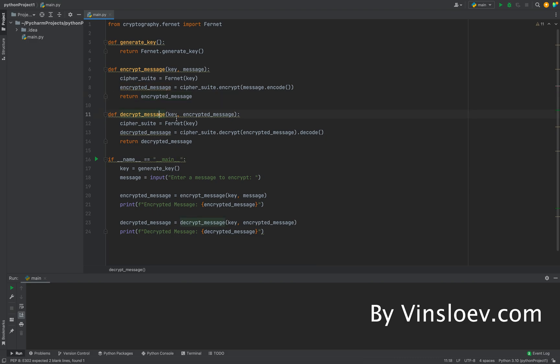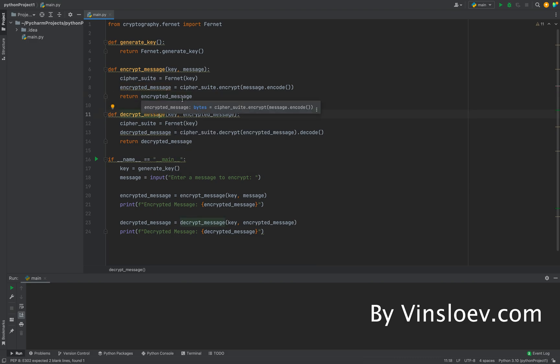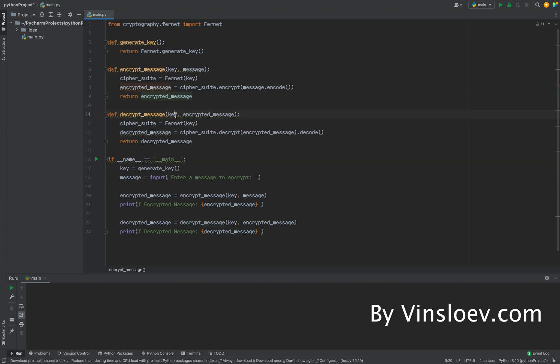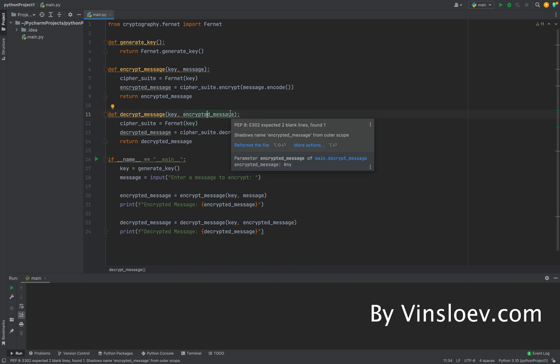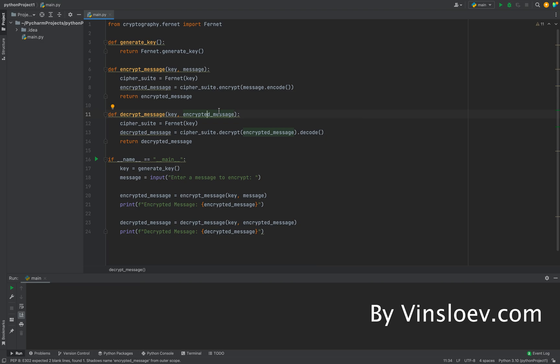The last method is decrypt_message. That is of course needed to decrypt our message again such that it's readable. Here again it has two parameters. It takes the key, similar to the encrypt_message, so this has to be the same key. Hence we are using symmetric encryption. And then it takes the encrypted message because we need that in order to decrypt it, of course.